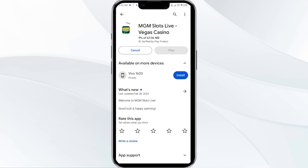If none of the above methods work, the issue may be that the BetMGM app server is down. In such cases, you may need to wait for some time and try again later. Thank you for watching our video — we hope these solutions help resolve the BetMGM app issue for you.